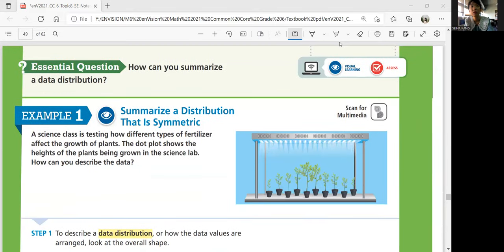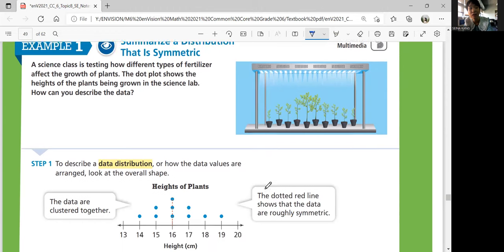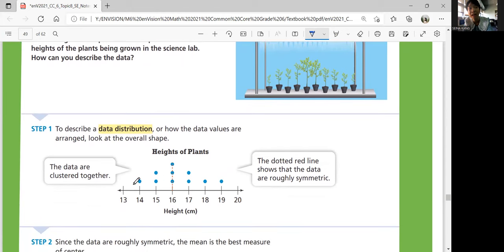The essential question for this lesson: how can you summarize a data distribution? Example one: summarize a distribution that is symmetric. A science class is testing how different fertilizers affect plant growth. The dot plot shows plant heights. To describe a data distribution, look at the overall shape. The data are clustered together in the center, and the dotted red line shows the data are roughly symmetric — roughly the same for left and right.